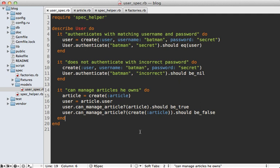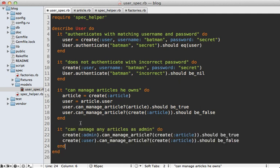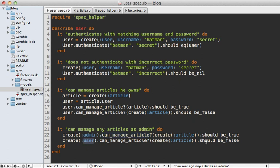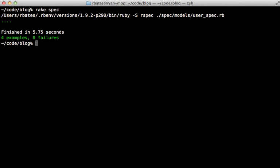Let me show you how that works by creating a new spec example. I just pass 'admin' to create and that will create a user model with that admin attribute set. I want to make sure it can manage any article, but a normal user without admin set cannot manage any normal article.